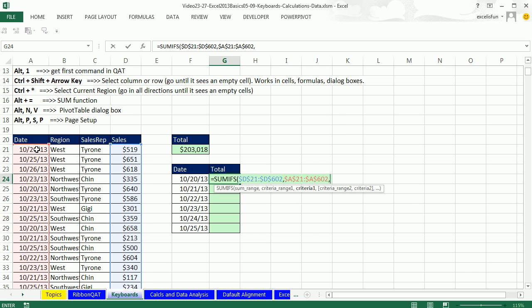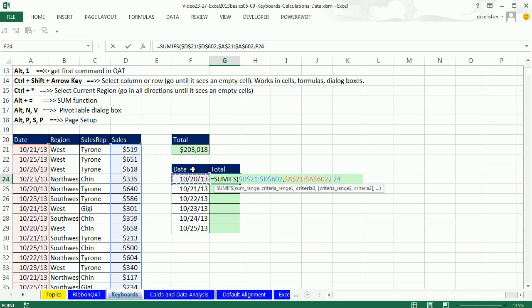Now I type a comma. And I'm going to use my left arrow key to get my cell reference. That's a relative cell reference. That's exactly the same formula we did last video, except for what? But it was much faster.